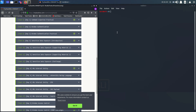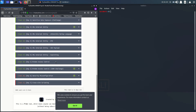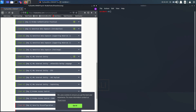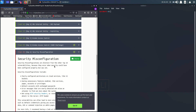Welcome to my channel. Today we'll look at the OWASP Top 10 Day 6 competition. We have already completed up to Day 5, so today we'll be looking at security misconfiguration. What is security misconfiguration?